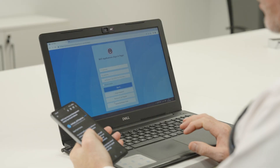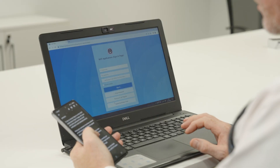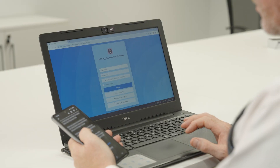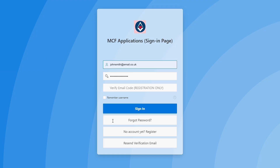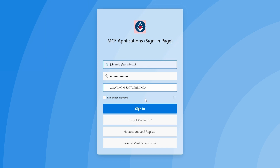This code will be 25 characters long. Please copy this code. Once copied, please return to the sign-in page and enter your email address, password, and paste the user verification code.